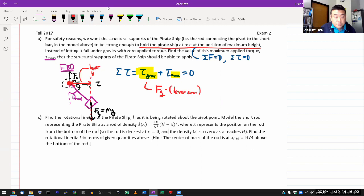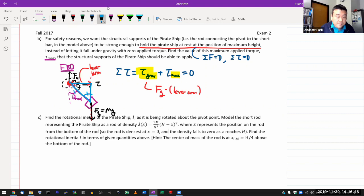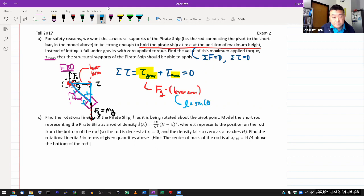This distance is your lever arm. Once you draw this as a figure, the geometry should make sense. You have a right triangle where this angle is theta max and the hypotenuse is L. So the lever arm is L times sine of theta max. Once you have that, you have everything to plug in and find the maximum torque that you need to be able to apply.